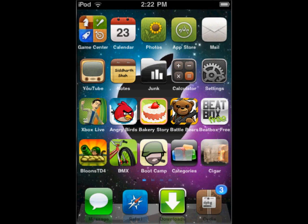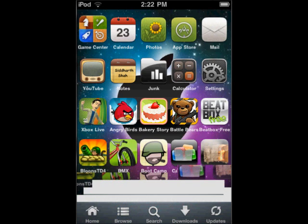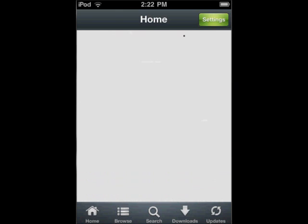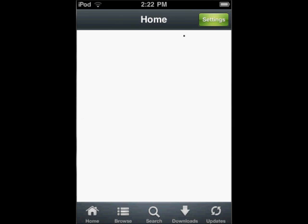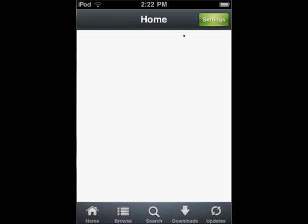You're going to want to go to your app store. This is Install This though, but it still works. Just do the same thing that I'm doing but in the app store if you have money.